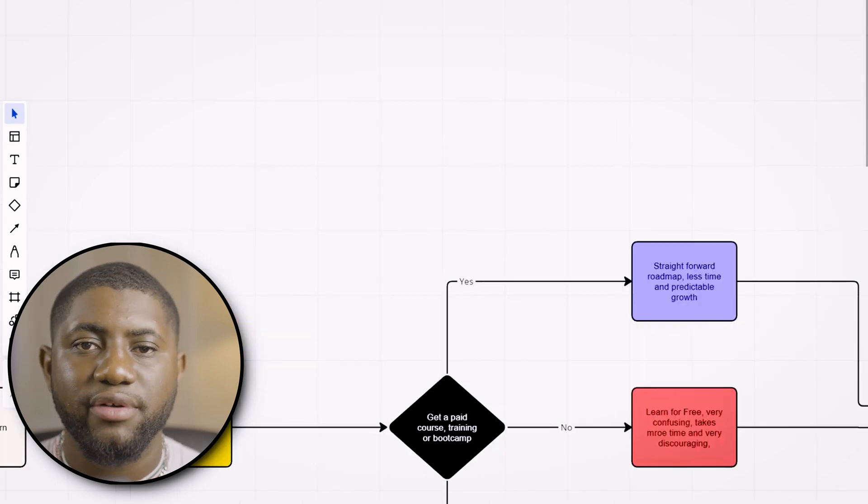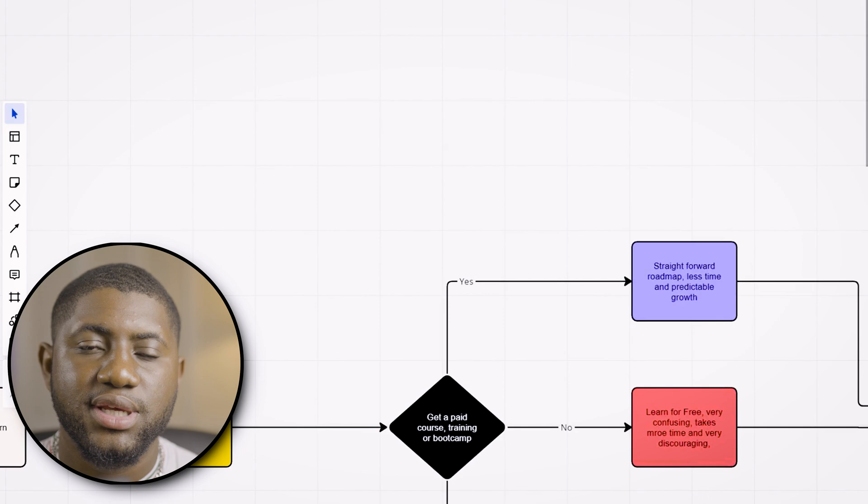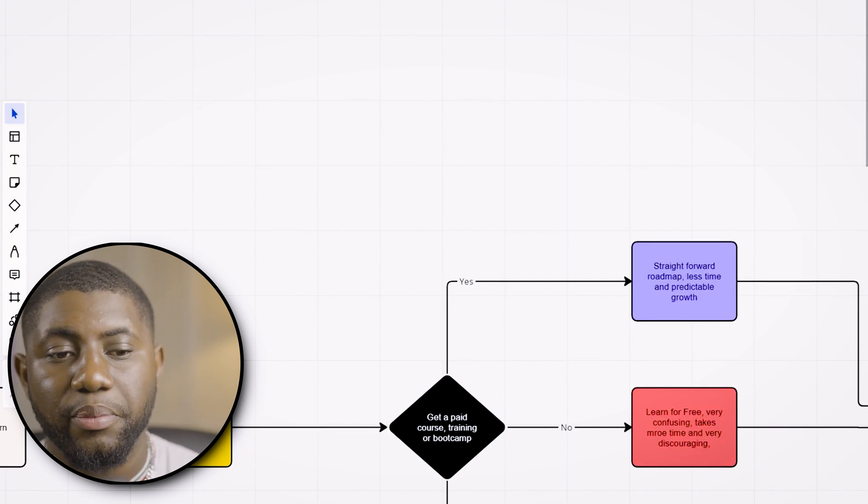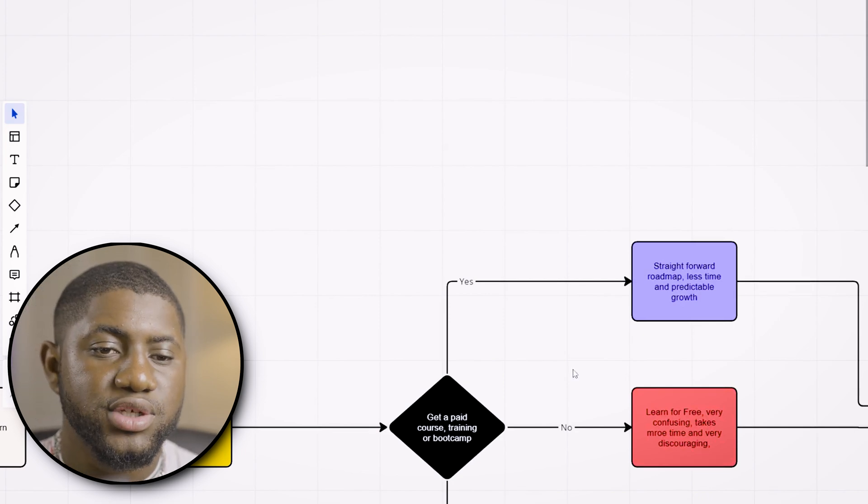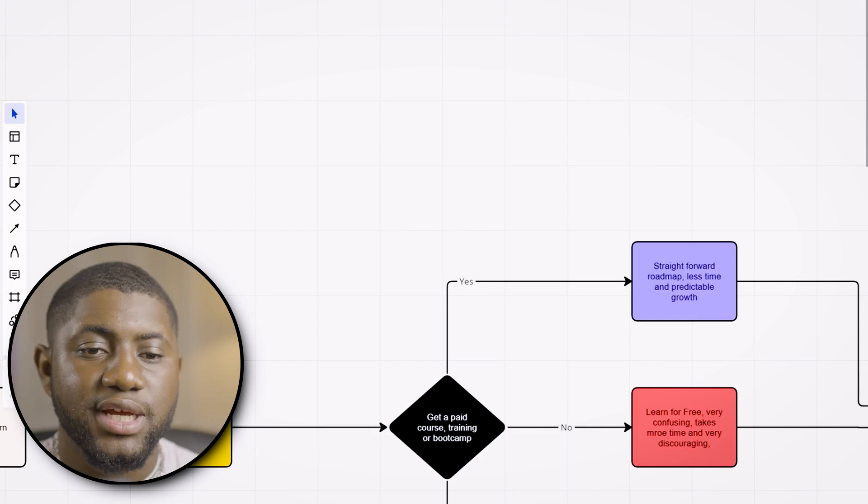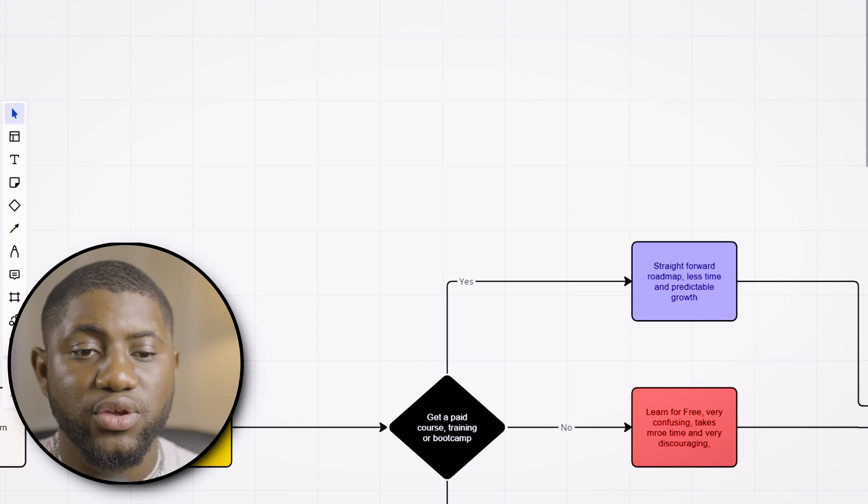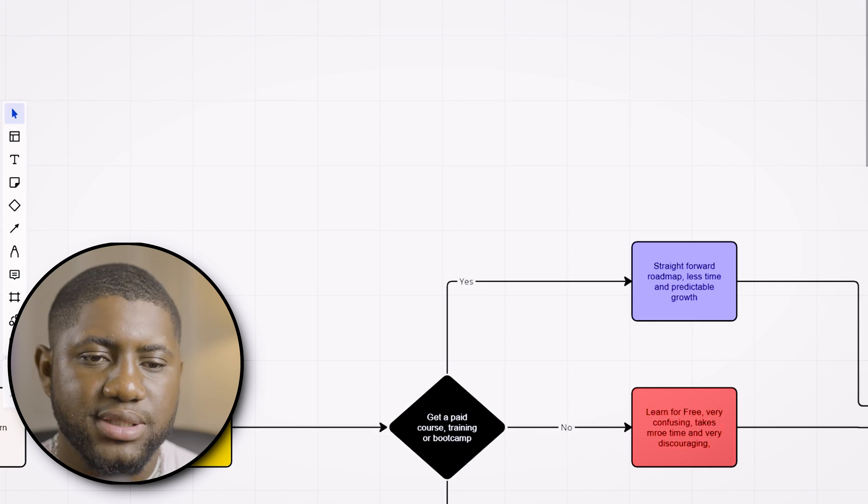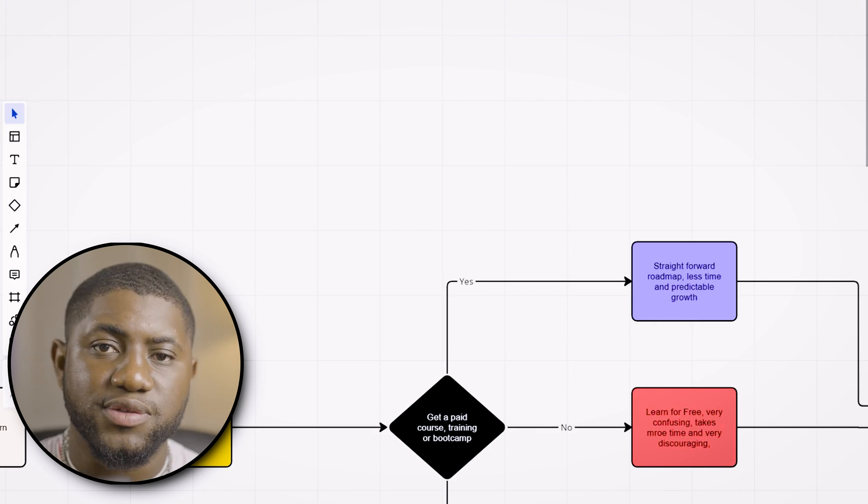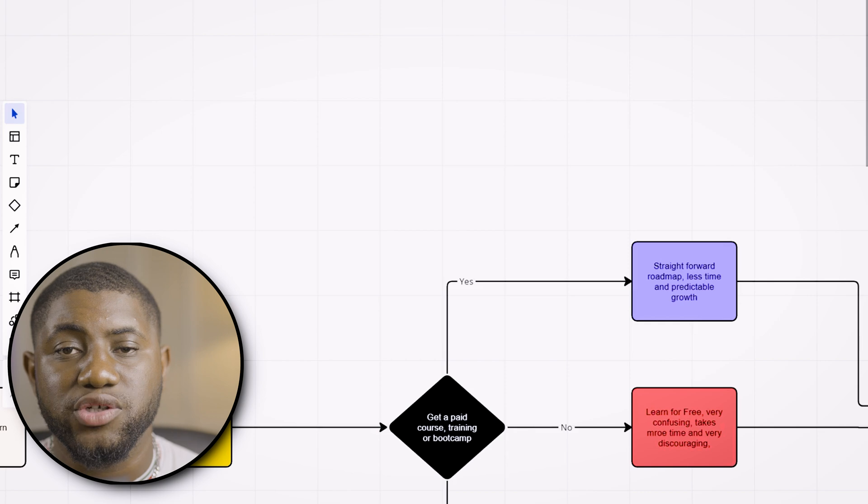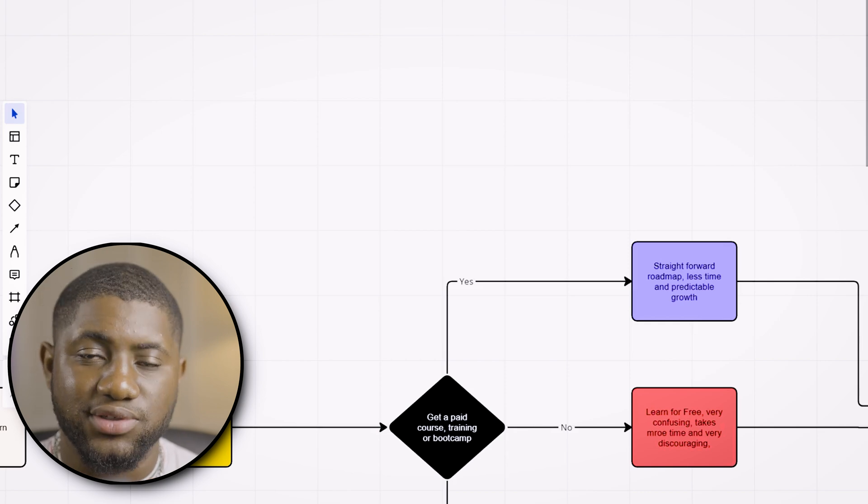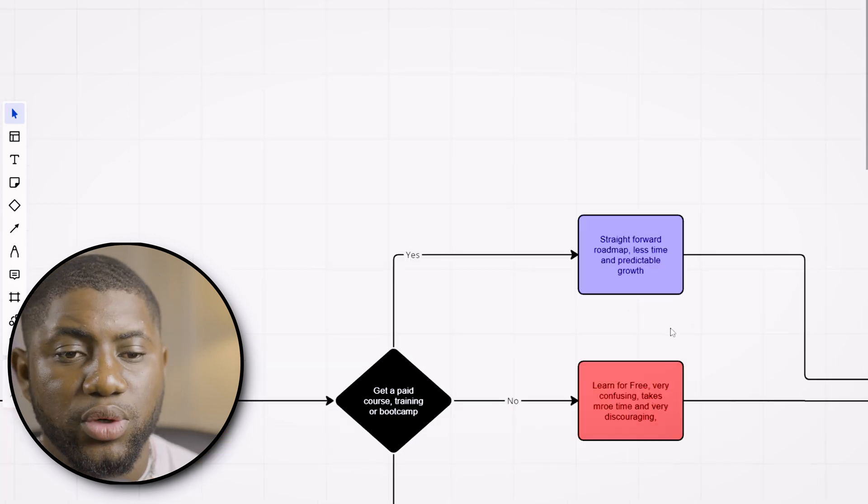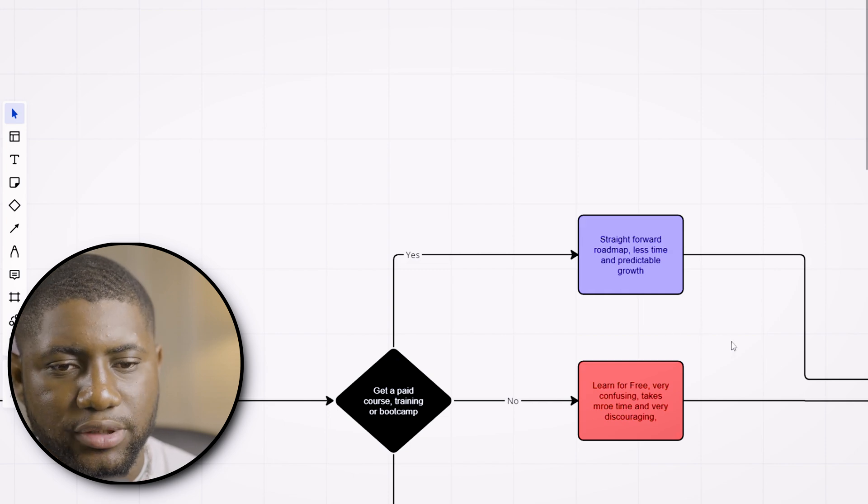On the flip side, the way I recommend is by getting a paid program or paid course where you have somebody guiding you step by step, telling you everything you need to do, giving you all the materials and resources necessary for practice. In this case, your growth is more predictable and you can visualize the end even at the start. Once you have decided which path to follow, you now have to start from the fundamentals.